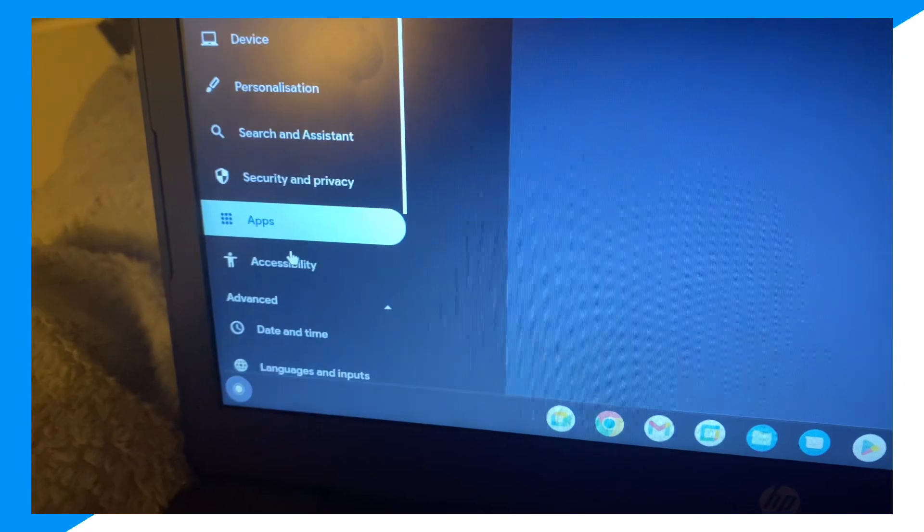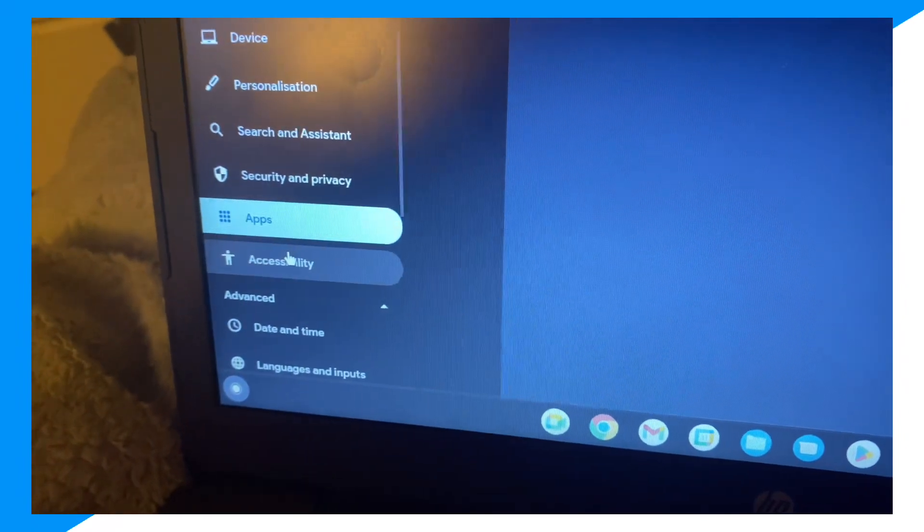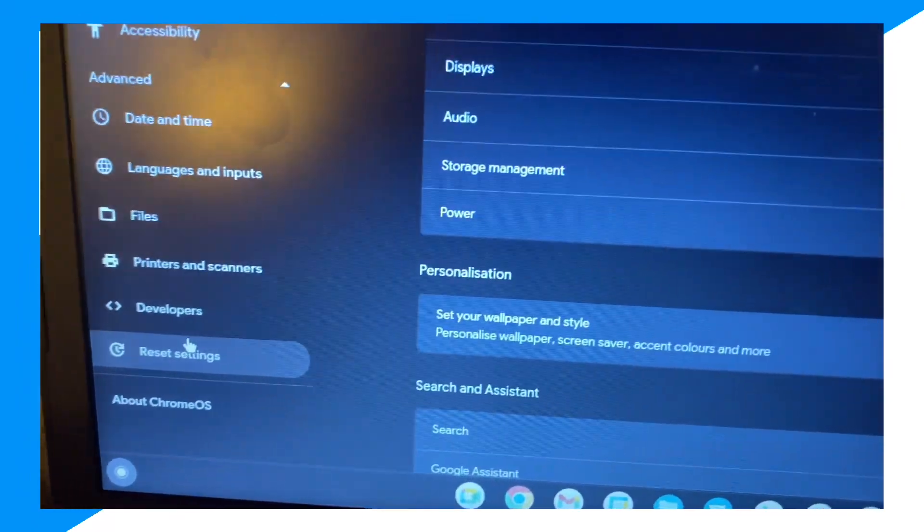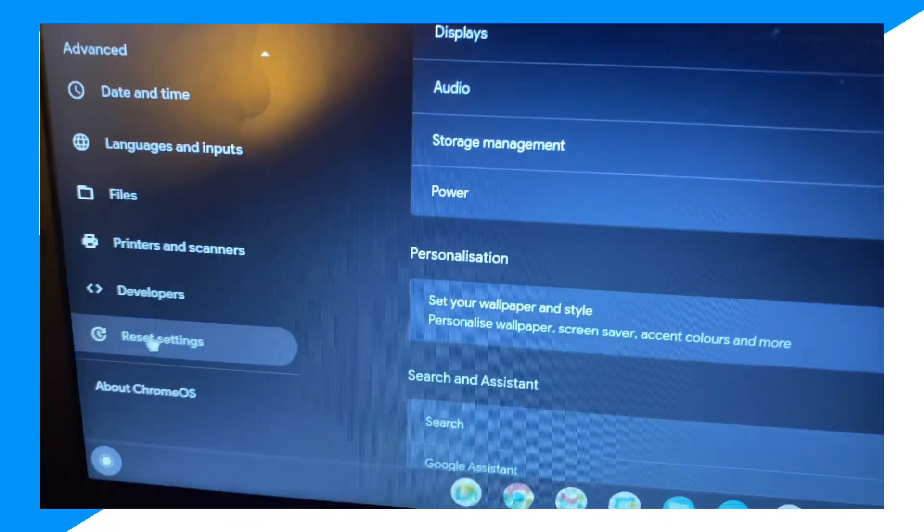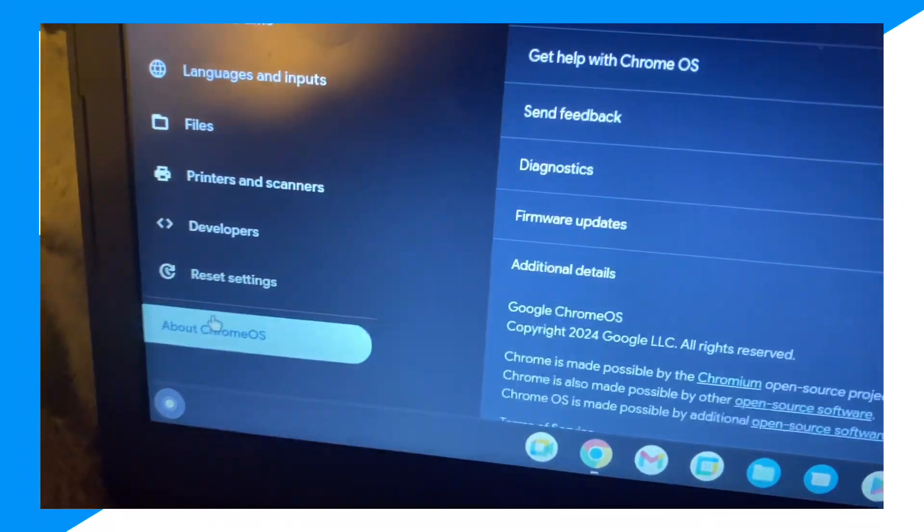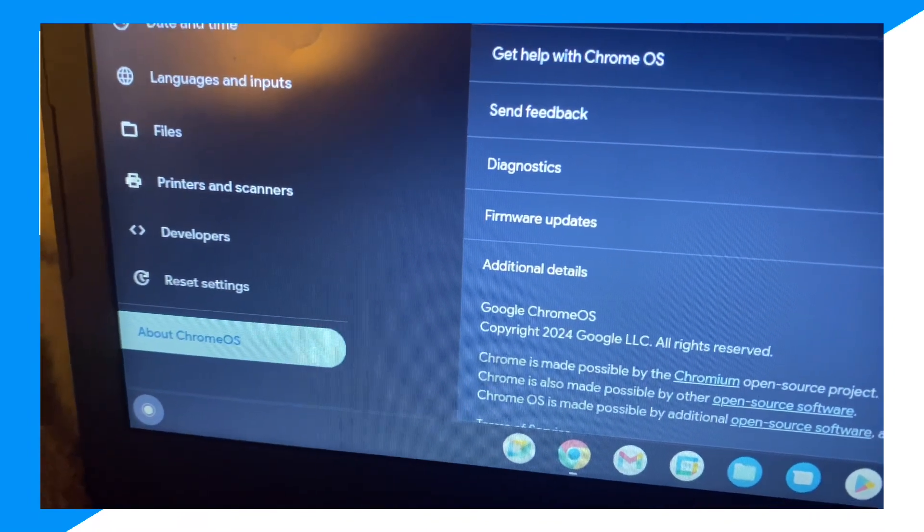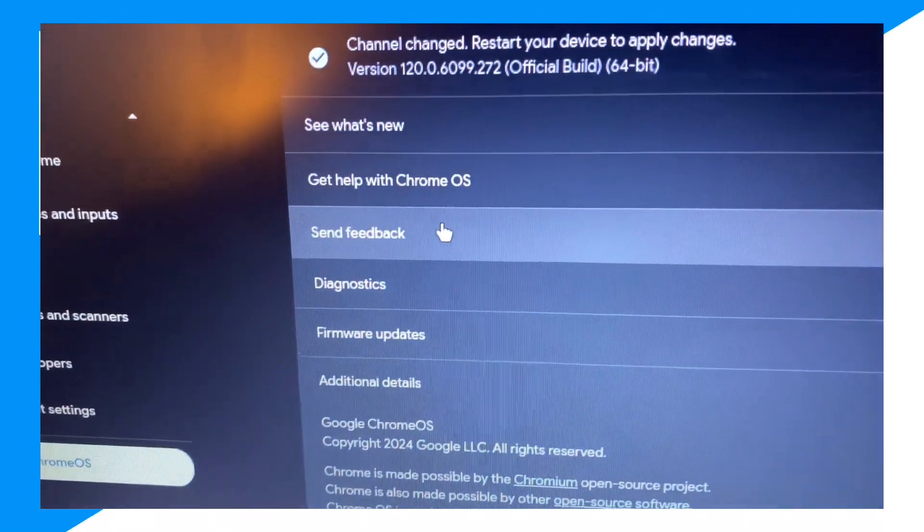And then you want to go over to and now click over to About Chrome OS. And once you're over here...